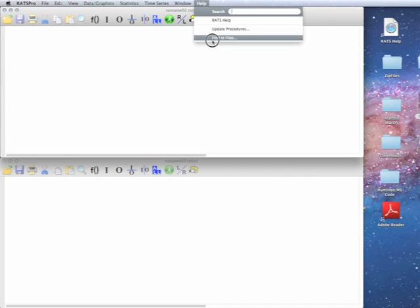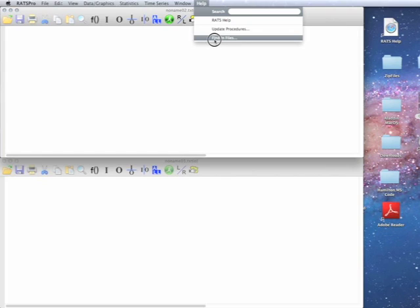This is being run on Macintosh, but it's very similar on Windows. It's going to be on the Help menu.